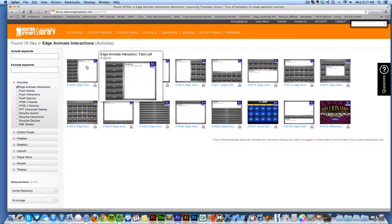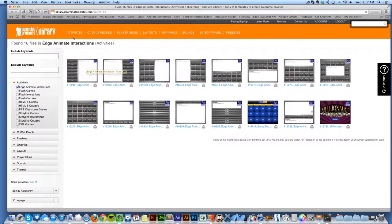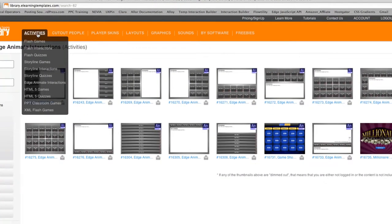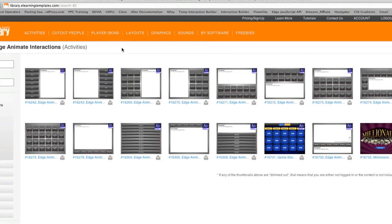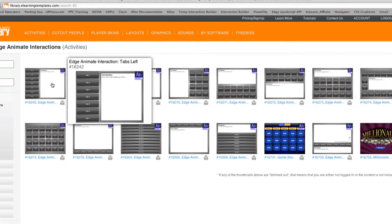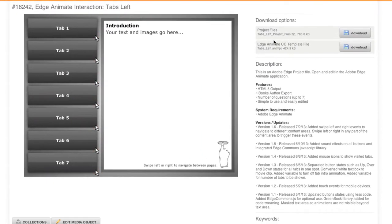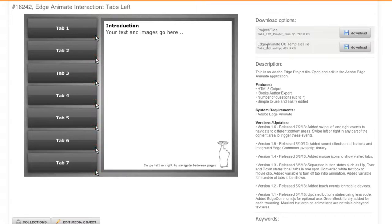Now the way that you do that is you first of all want to download one of the project files. If you navigate to activities, come down to Edge Animate interactions. Go ahead and select which interaction you want to resize and then you can either download the project files or the Edge Animate CC template file. It doesn't matter which one, both will actually work just fine, so I'm going to go ahead and download the project files.